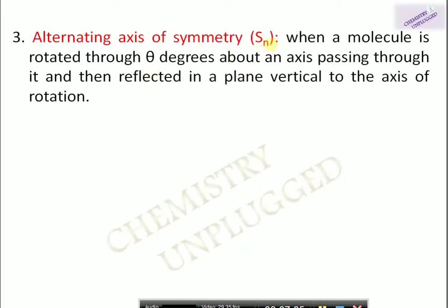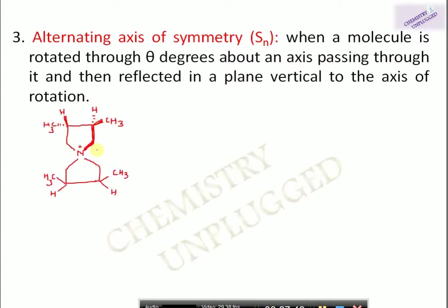The third symmetry element is the alternating axis of symmetry. When a molecule is rotated through theta degrees about an axis passing through it and then reflected in a plane perpendicular to that axis, and the result is superimposable on the original, it is said to have an alternating axis of symmetry Sn. Let's take a complex example — a nitrogen compound.